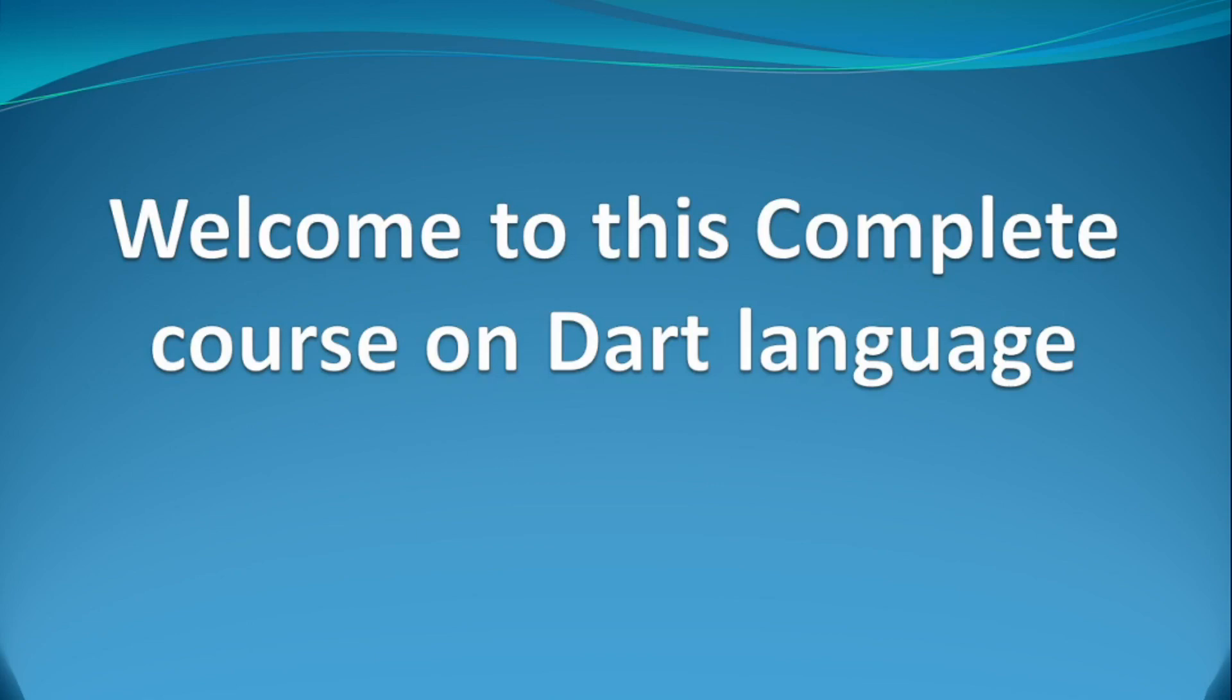This course teaches everything you need to know to master the Dart language. Dart is the language behind Flutter.